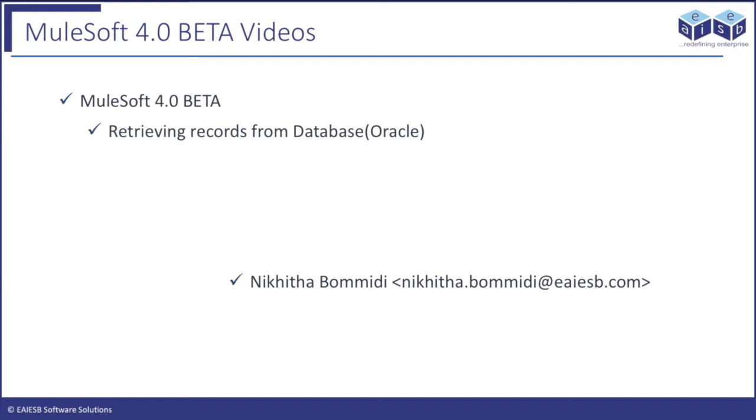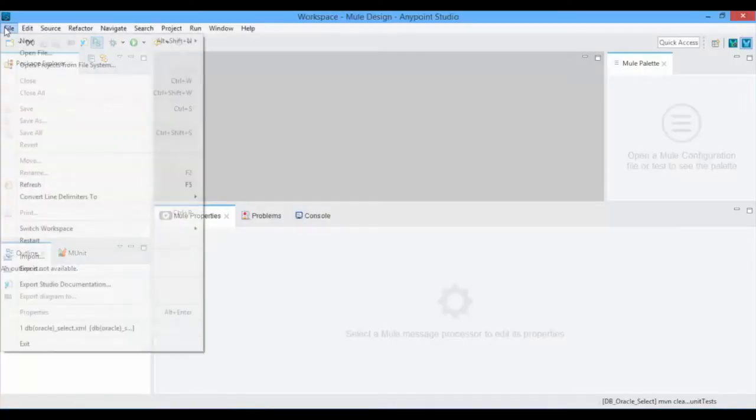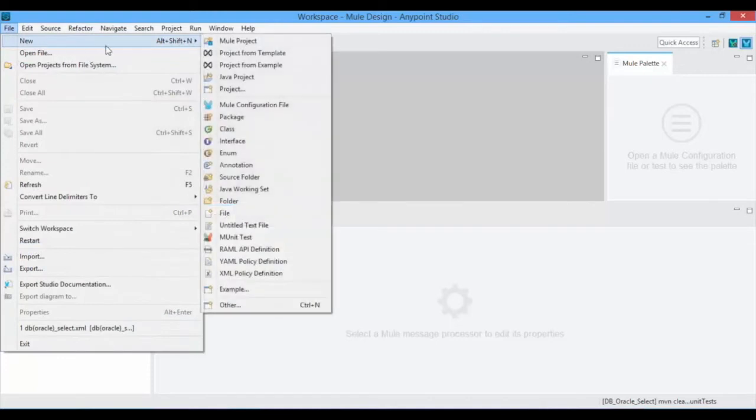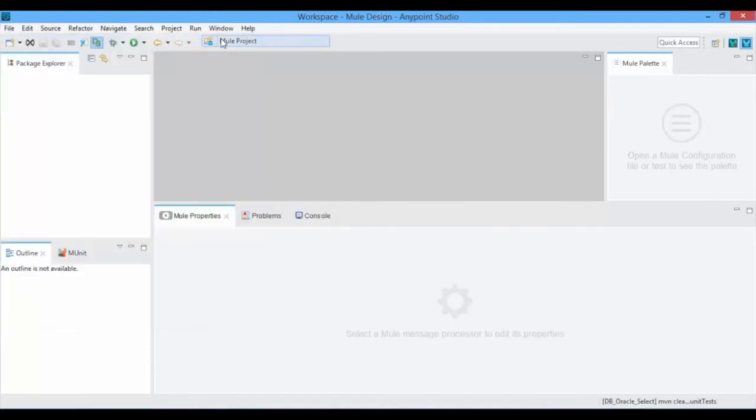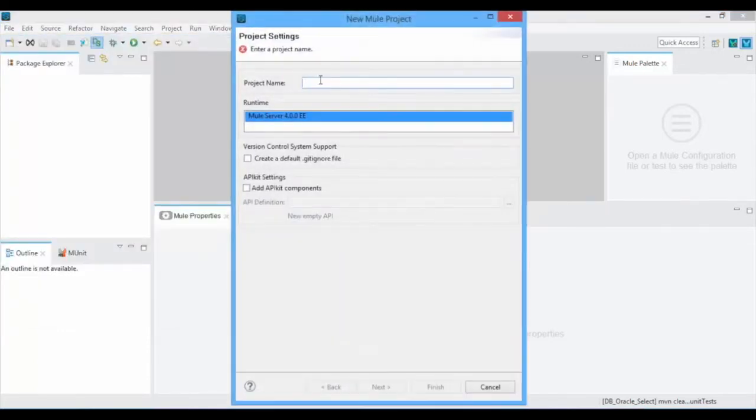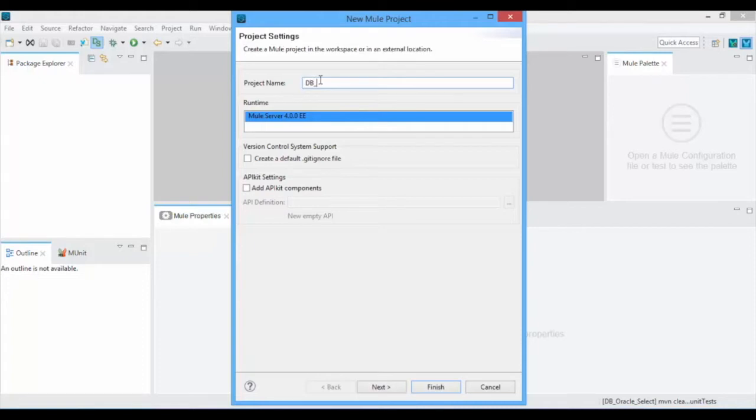Let's jump into the application development. Open AnyPoint Studio, click on File, New Mule Project, and give the project name for fetching the customer details from the database and to set the response as JSON. Click on Finish.